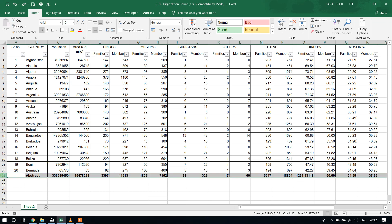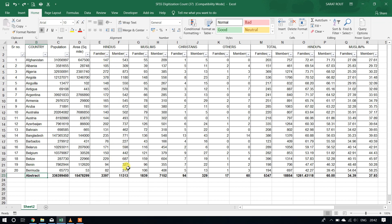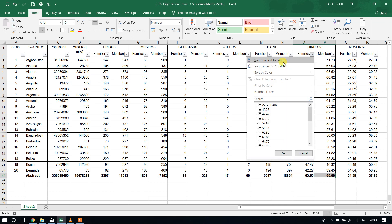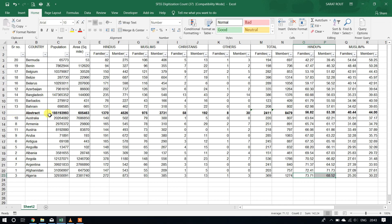What is happening here — there is a last row which is an abstract row or total row. In the abstract row, we will find the total population of these 20 countries and also total area of these 20 countries. Similarly, how many families, Hindu families, total Hindu families, total Hindu members — like this, here also percentage, family percentage. The percentage is 63.53% in the family. So I want to sort this data. After sorting, it is sorted by serial number like 1, 2, 3, 4, up to 20.